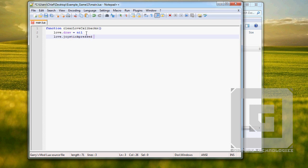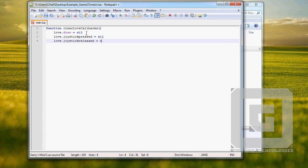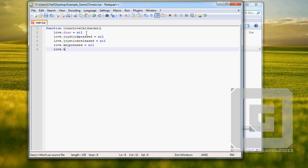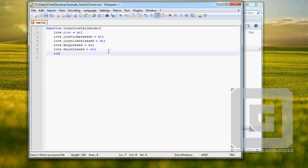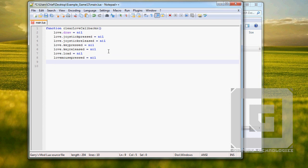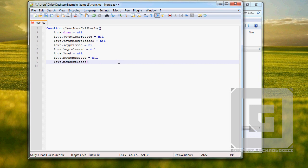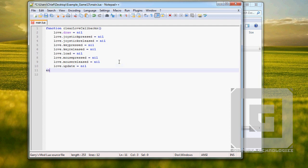Reset the draw function: joystick pressed nil, joystick released nil, key pressed nil, key released nil. Don't forget love.load, don't forget the load. Mouse pressed nil, mouse released nil, love update nil.